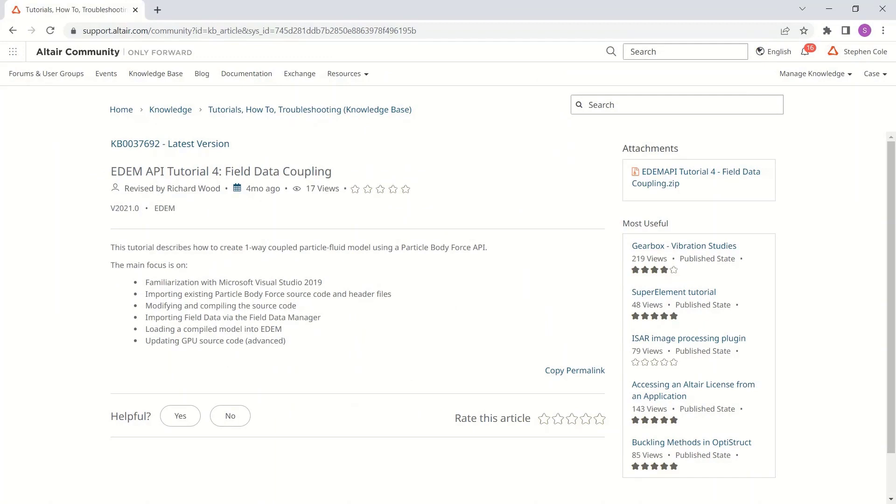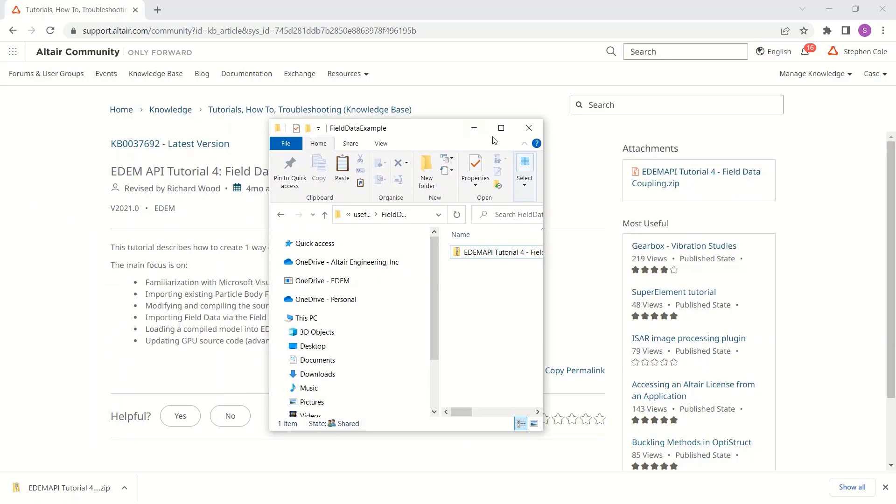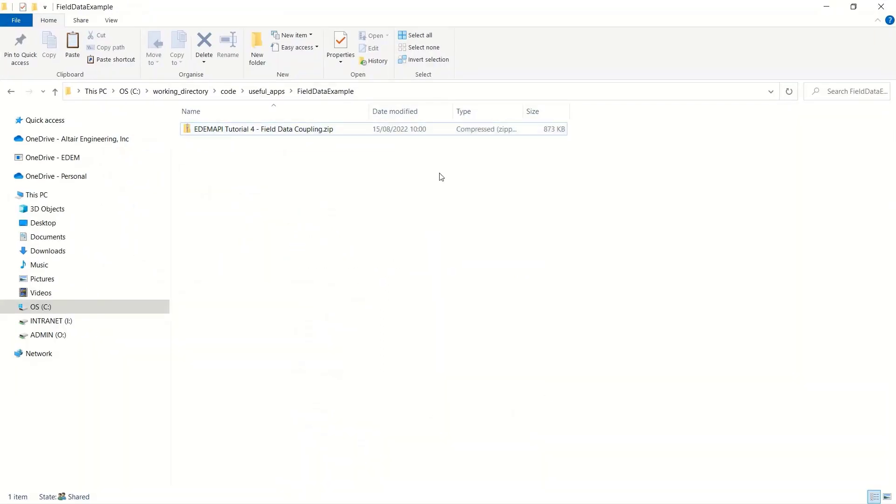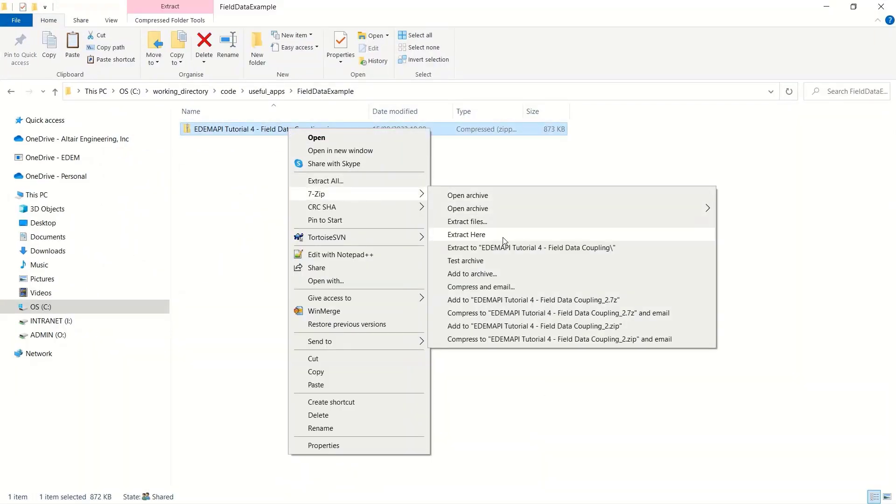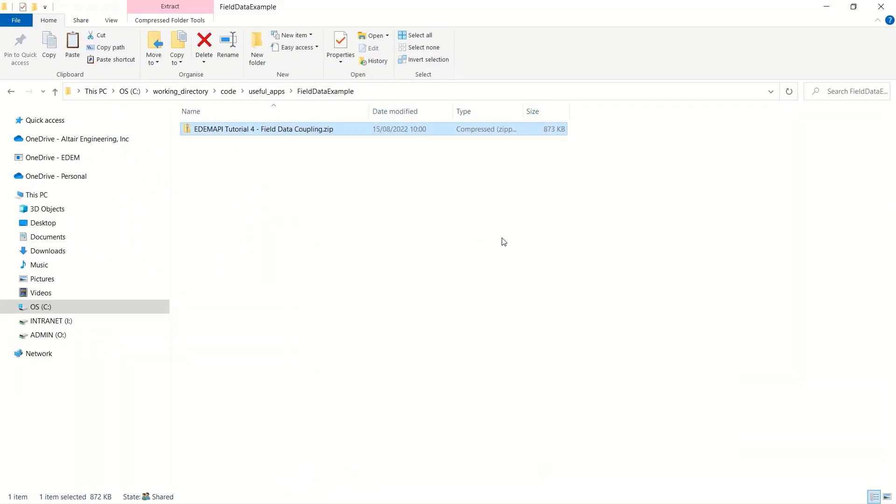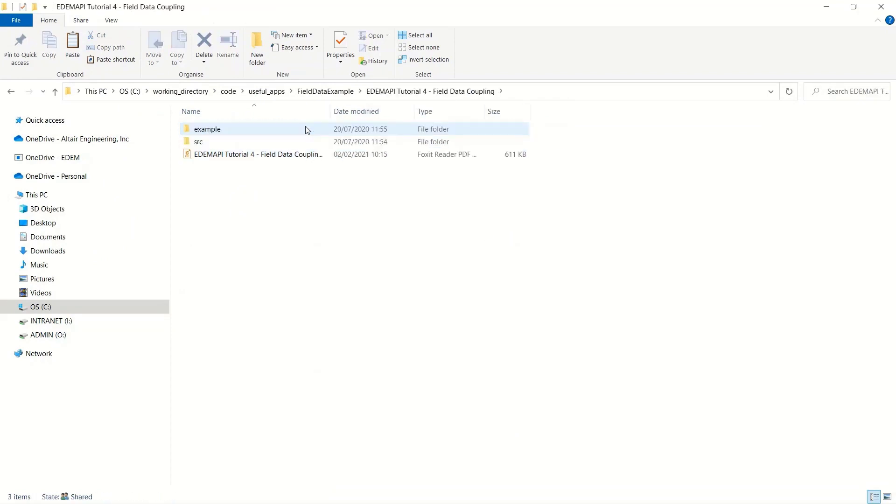Starting off, I'll go to the Altair community site and download the API tutorial materials. It's coming in a zip file, unzip and we can see they've got example files and some source material.